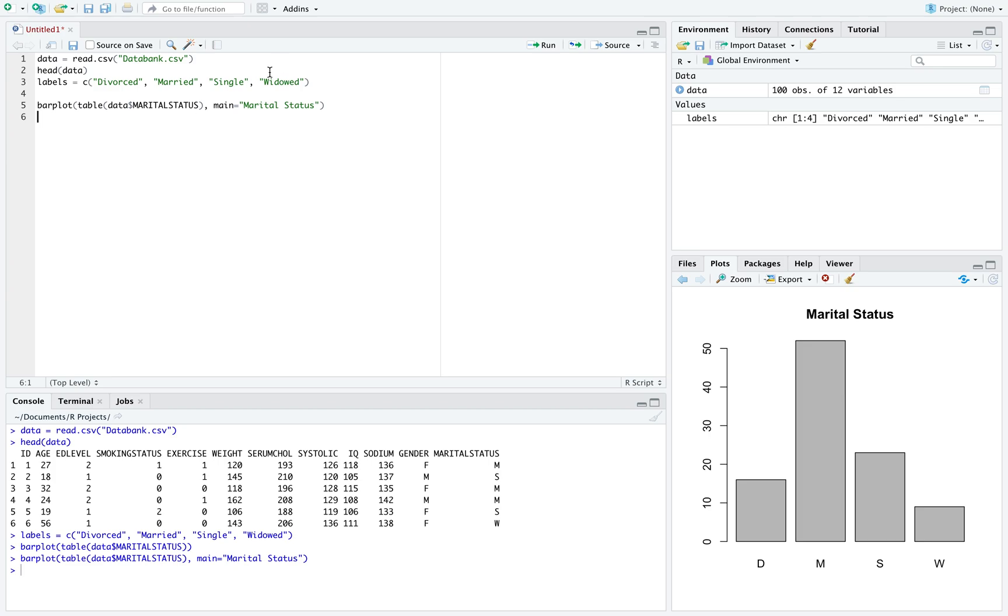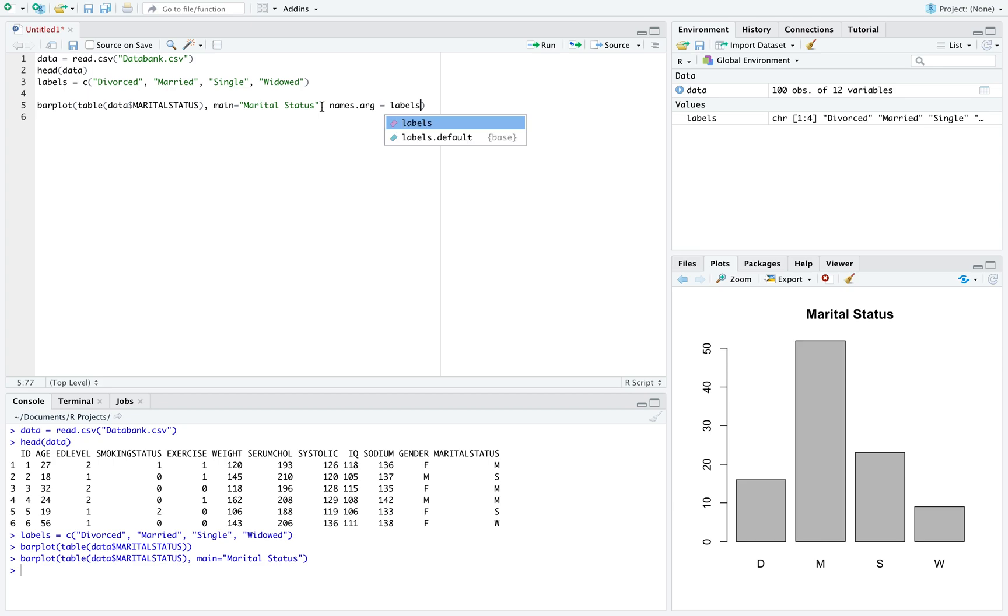In order to use the full labels that I have here, I'm going to add another command, which is names dot arg, and I call those labels labels. And if I run that, we can see the letters change to the actual words that we created before.